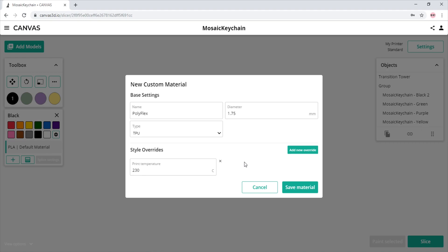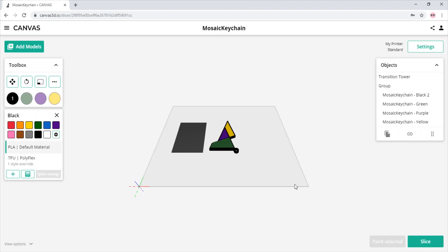Once we have completed our new profile, we select Save Material. Now, with the color selected in the toolbox, we see our new material profile that we can select, and it also shows how many style overrides are attached to that specific material profile.